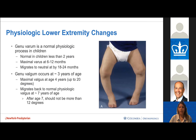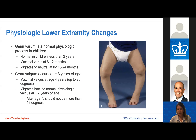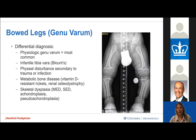Genu varum is a normal physiologic process in children under the age of two, with maximal varus at about six to twelve months. The knees then migrate to neutral between 18 to 24 months. Genu valgum follows thereafter, with maximal valgus at about age four, then a migration back to physiologic valgus a few years later.